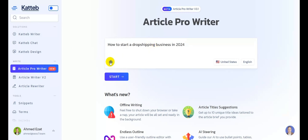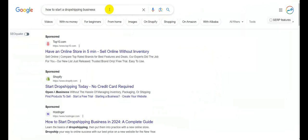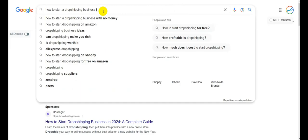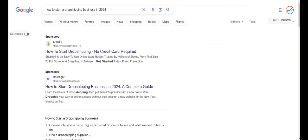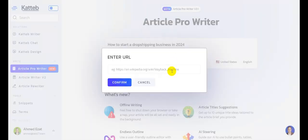The next step is to choose our data source. For this specific use case, to write a perfectly SEO optimized article, we are going to choose URL. We'll go to Google, make the same search — how to start a drop shipping business in 2024 — and select the URL of the first ranking result. Then we go back to article pro writer, add its URL, and click on confirm.